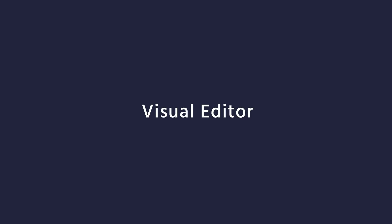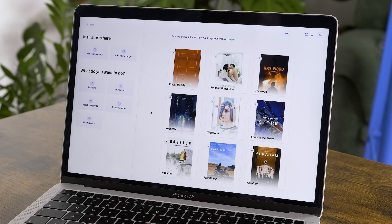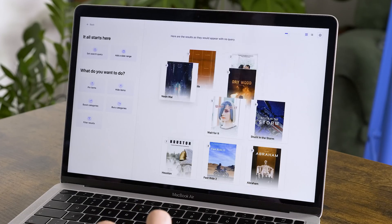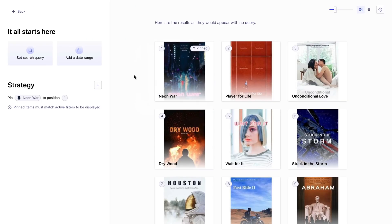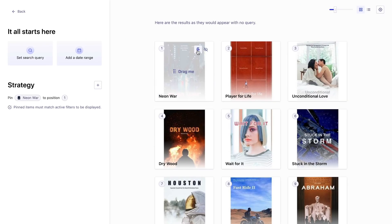The next feature I want to show you is Algolia's visual editor, where we have an intuitive drag-and-drop interface that allows me to curate content on the fly by boosting or hiding certain search results — and we call these rules. For example, if it's coming up to Halloween, I could set up a rule to boost scary movies on this streaming platform. The ease of use requires absolutely no coding and can be just drag and drop, which is going to help me meet my business goals.